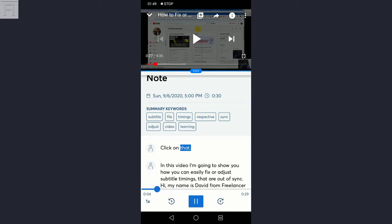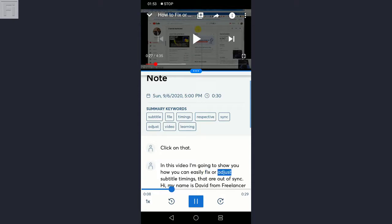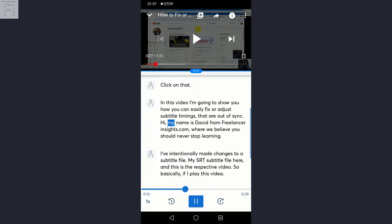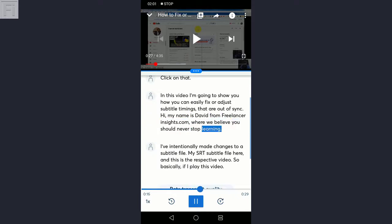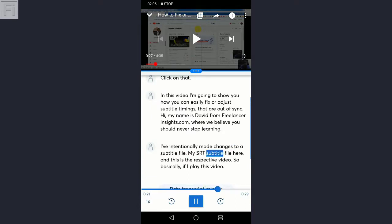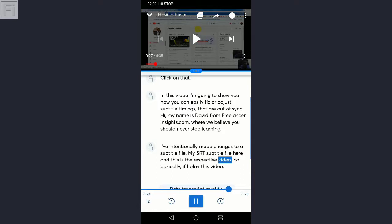In this video, I'm going to show you how you can easily fix or adjust subtitle timings that are out of sync. Hi, my name is David from freelancerinsights.com where we believe you should never stop learning. I've intentionally made changes to a subtitle file, my SRT subtitle file here, and this is the respective video. So basically, if I play this video,